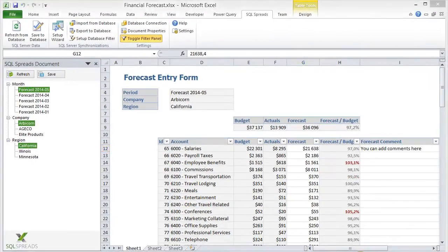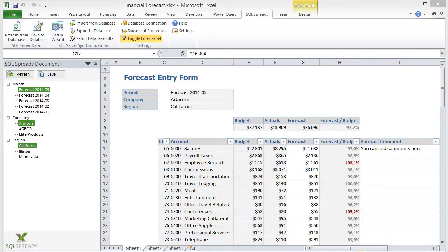The data for budgets and actuals for the selected forecast is then fetched from a data warehouse in SQL Server and presented to the user in Excel.